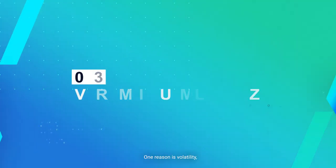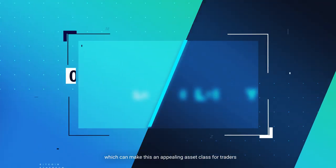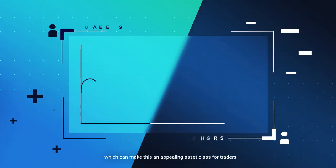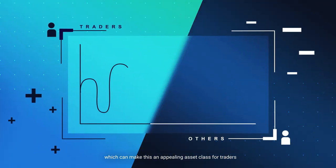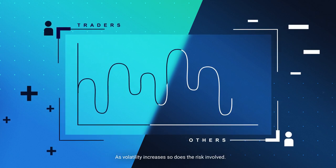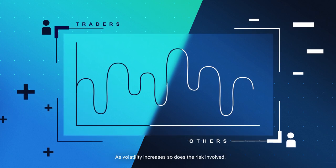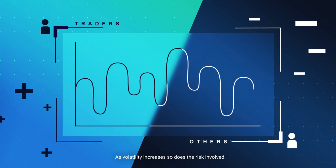One reason is volatility, which can make this an appealing asset class for traders, but can deter others. As volatility increases, so does the risk involved.